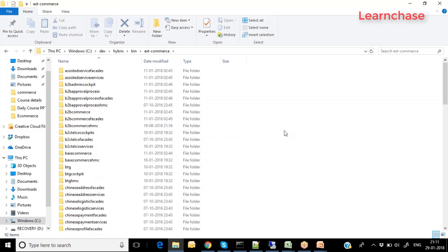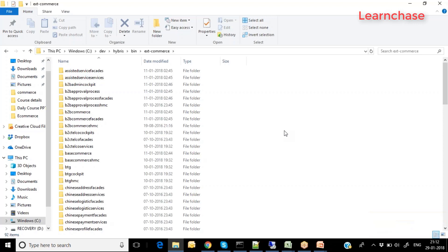There are two ways to add extensions. If you want to add any particular feature or functionality, you can understand what extensions provide those features and add them through your local extensions XML file. Or if you want to install a complete recipe — such as CPQ, OMS, or B2B — you use the installer folder. For one or two extensions, use the local extensions file in the configuration folder.